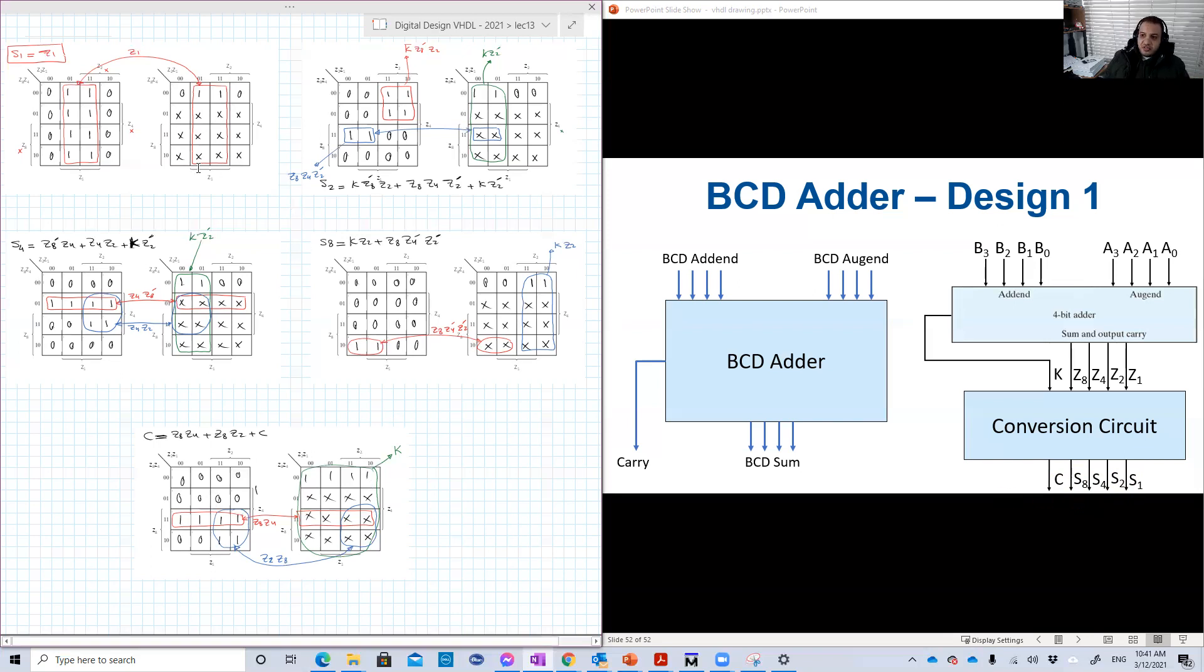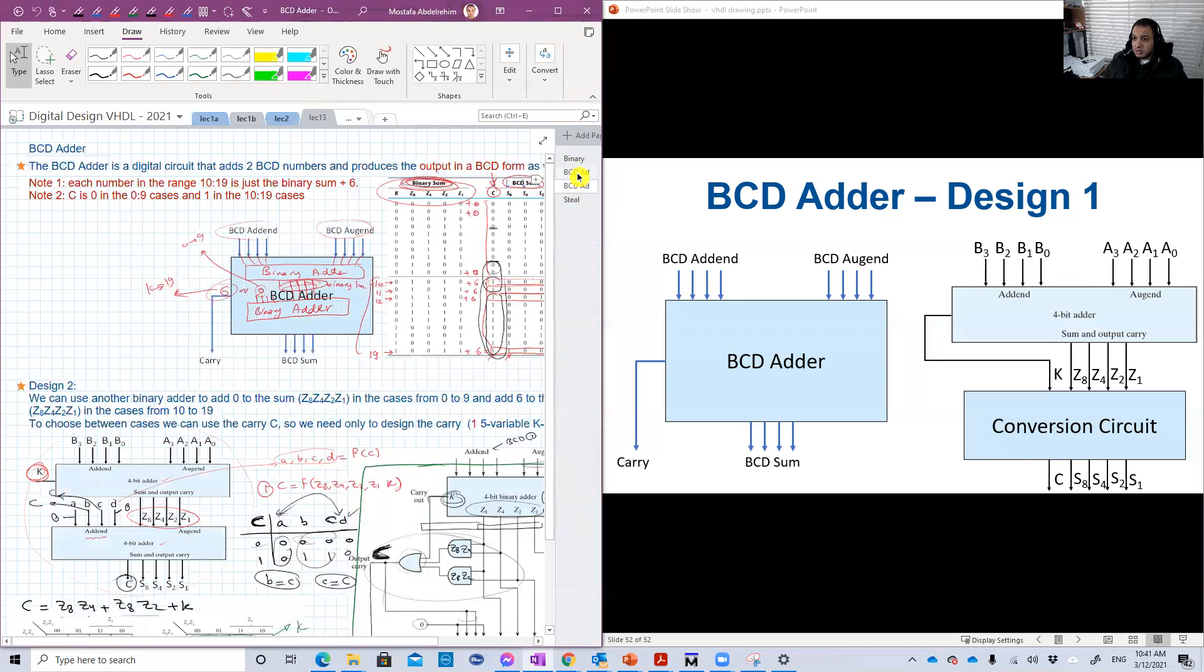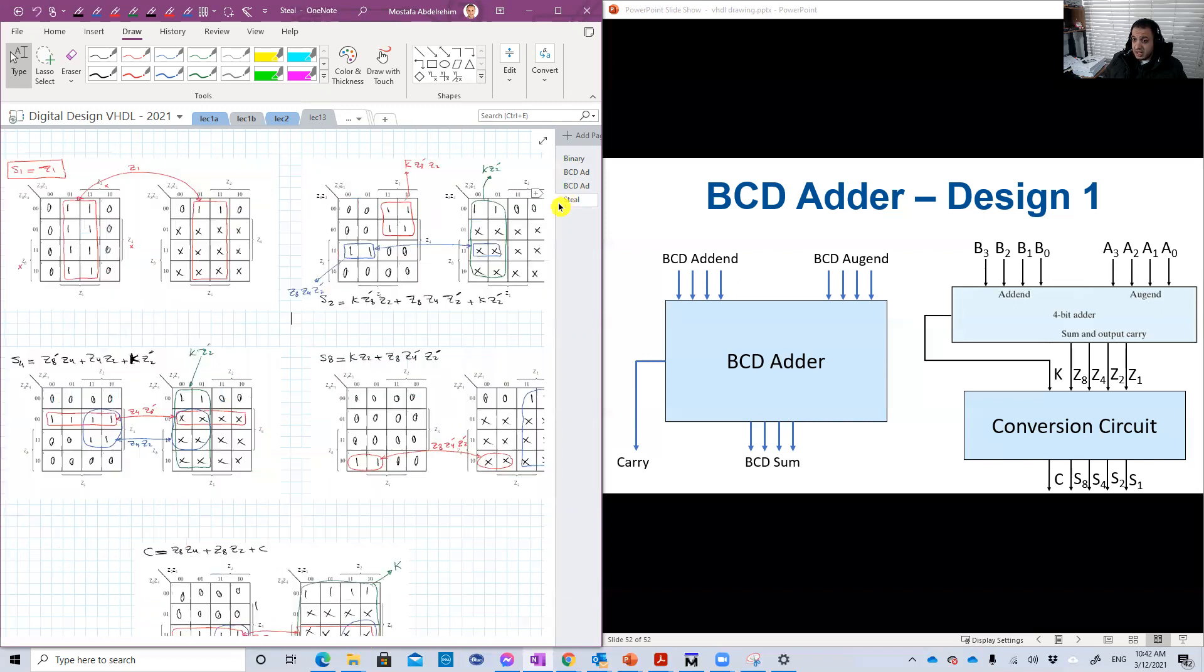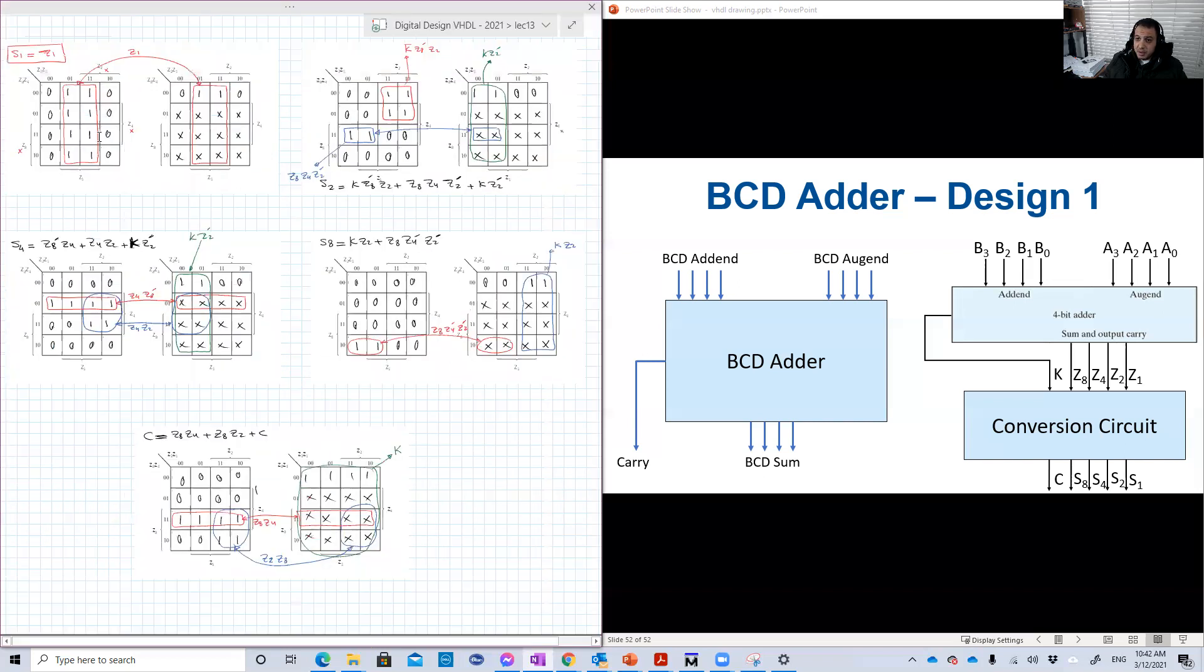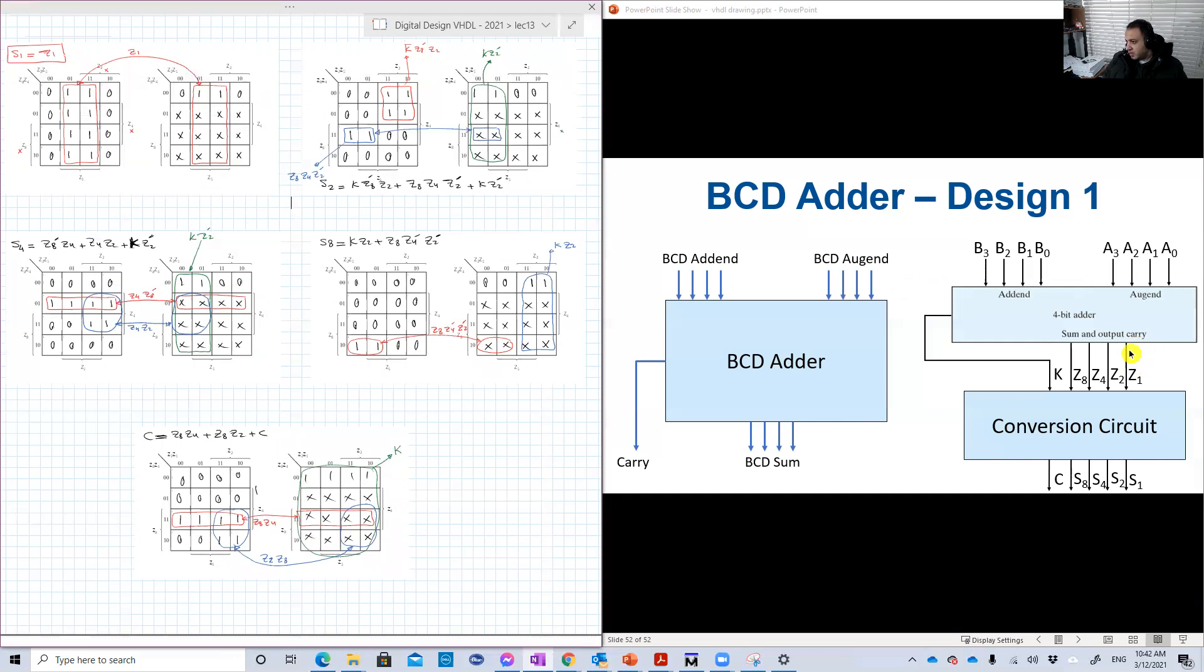So here are the five K-maps, as we see on the screen here. This is the K-map for S1. If we explore, go back to the truth table, we just map these bits to the map here, to this K-map. And we have one group. This group has 16 ones. So basically, because we consider some of these don't cares as one, S1 is equal to Z1. So this is Z1, basically, we just connect it to S1 in our design, in this conversion circuit.